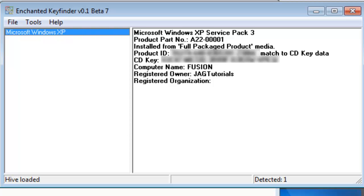In this case, the backup registry only has a key for Microsoft Windows XP. If you have Office or other supported software, it will show here as well. Let's review the Windows XP information.